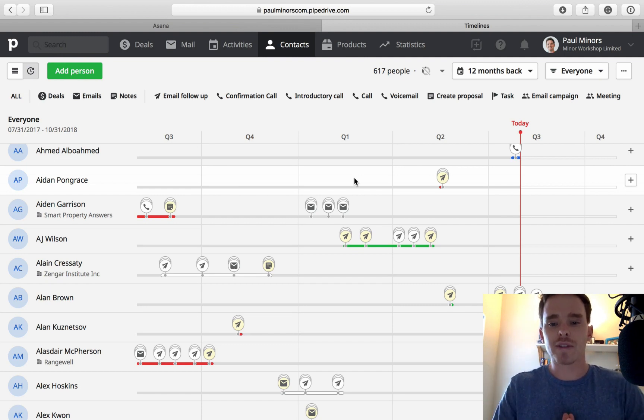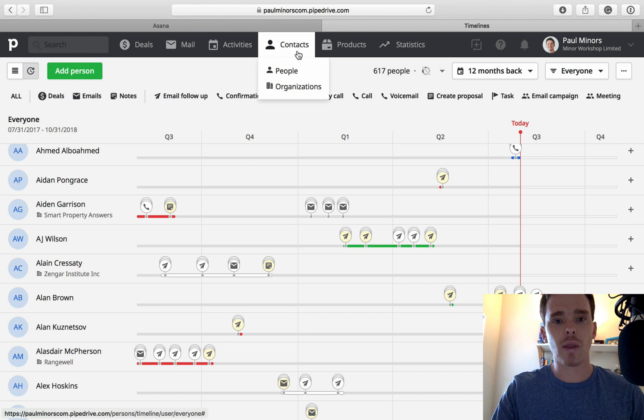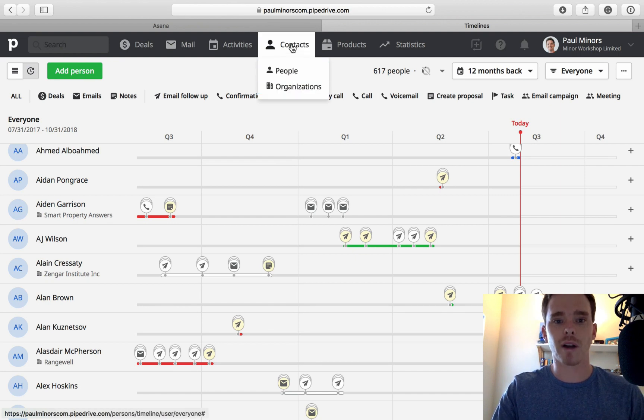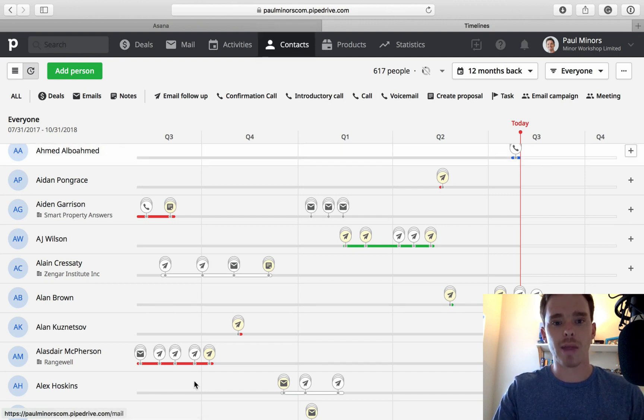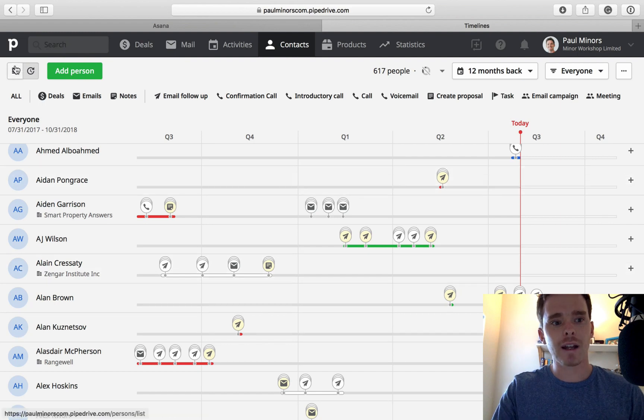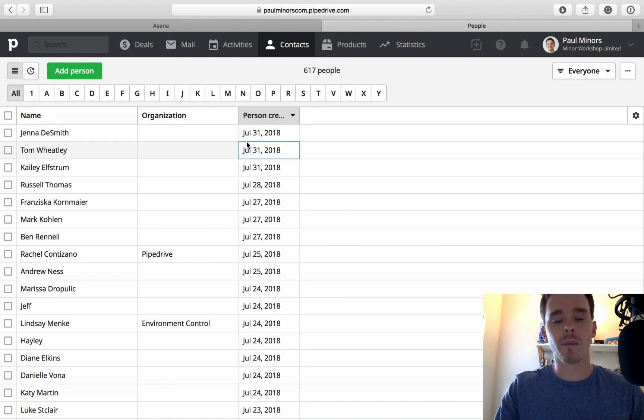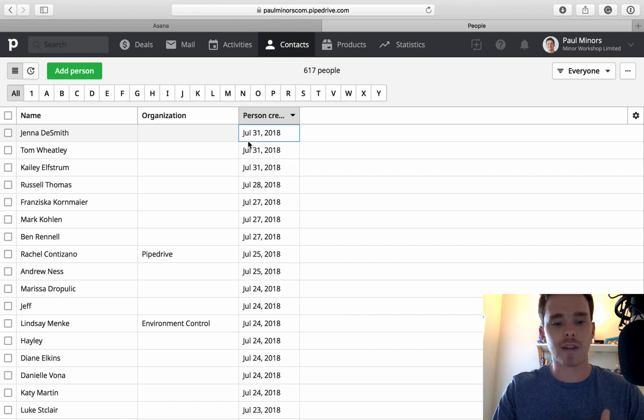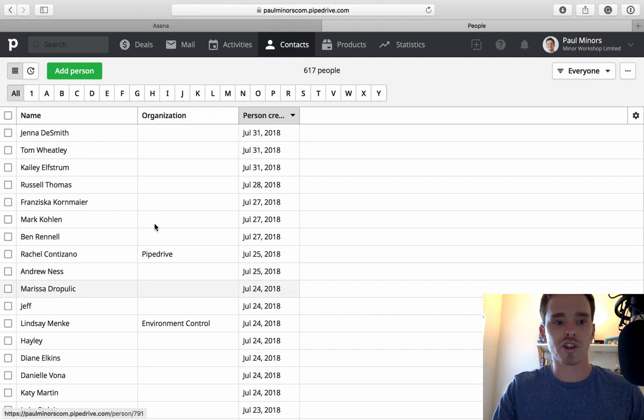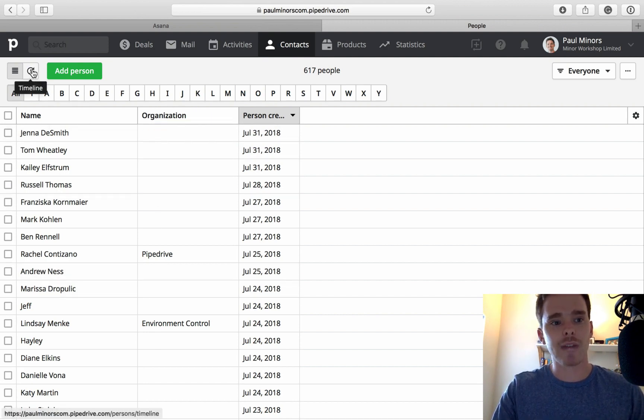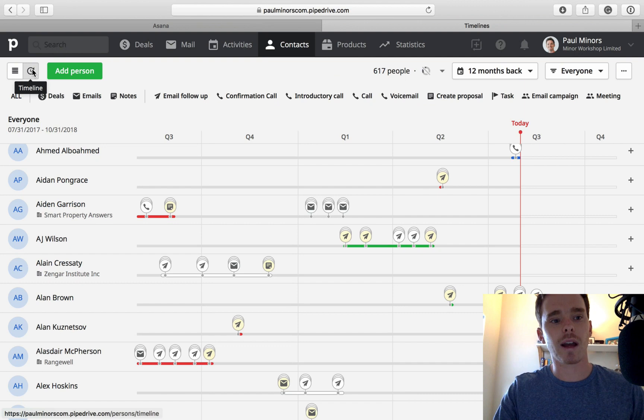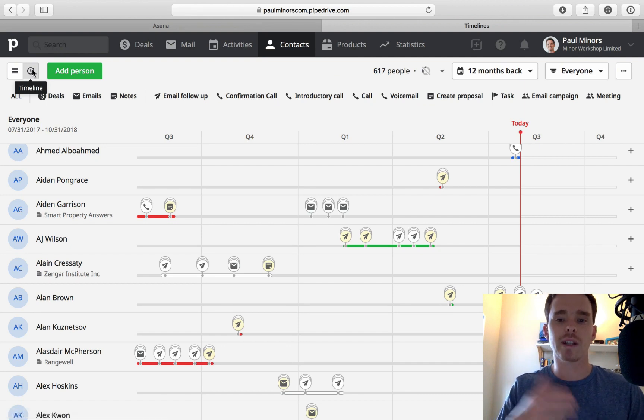Here I am in the contacts part of Pipedrive. I've come to contacts, people and this is the page that I'm on here. If I come up to the top left, this list view, this is the view that most people are used to seeing. It's this spreadsheet table layout which just shows me all of my contacts. If I change this button I can switch over to the timeline.